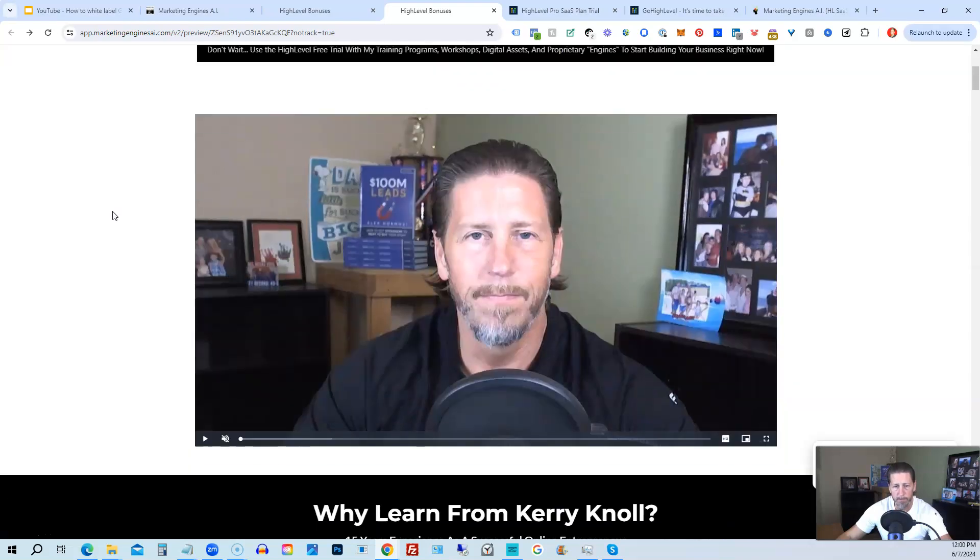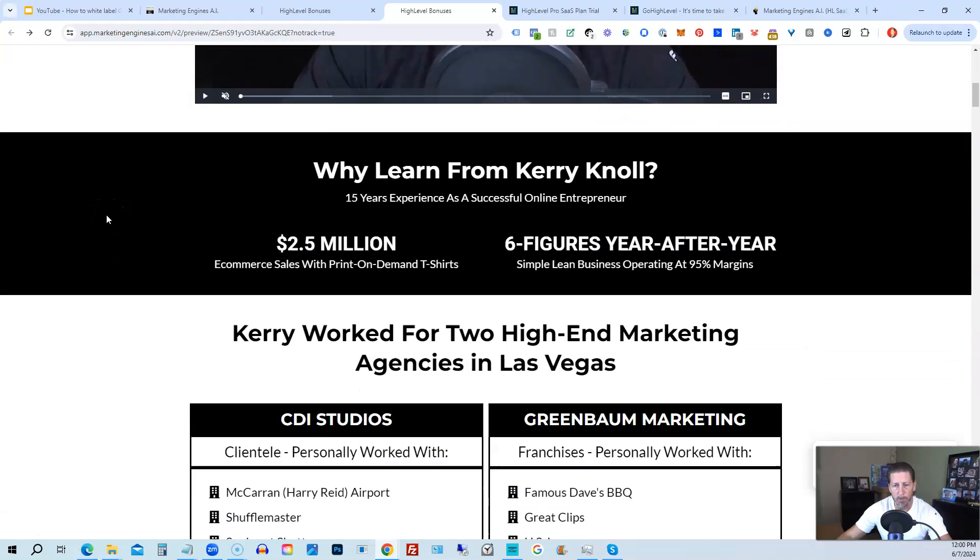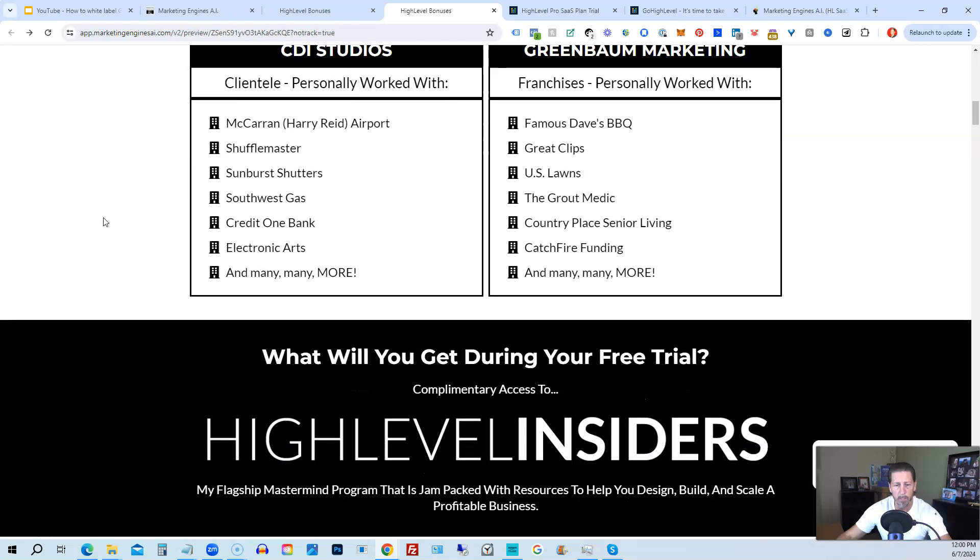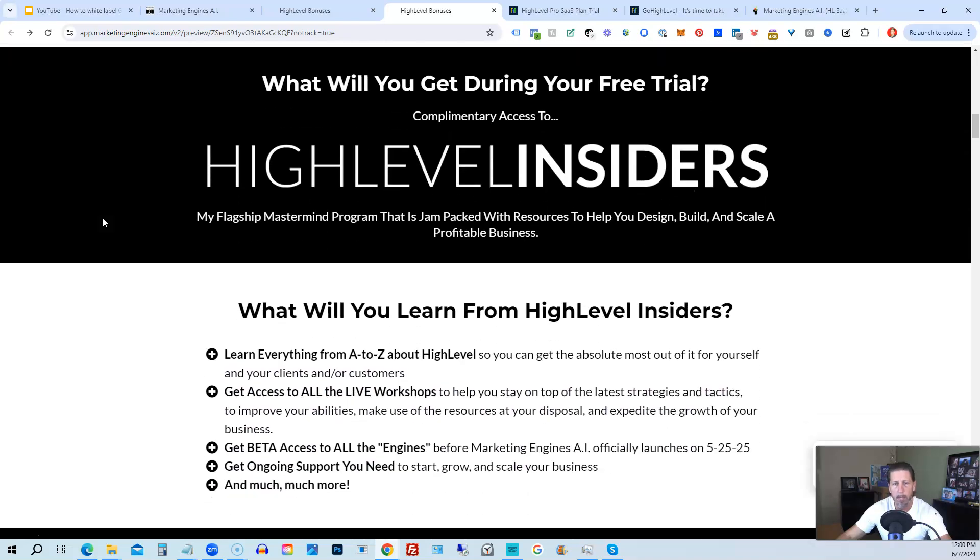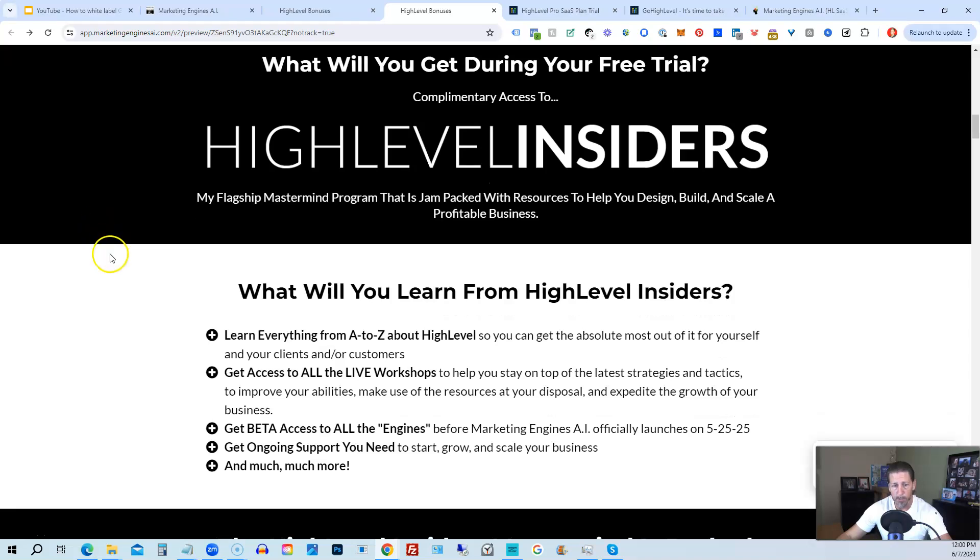So there's another talking head video of me explaining the benefits to my High Level bonus package. And if you scroll on down, you can see everything that's included, including my High Level Insiders Flagship Mastermind Membership Program that's absolutely 100% free just by signing up for either Marketing Engines AI, my SaaS, or through one of my affiliate links for High Level itself.